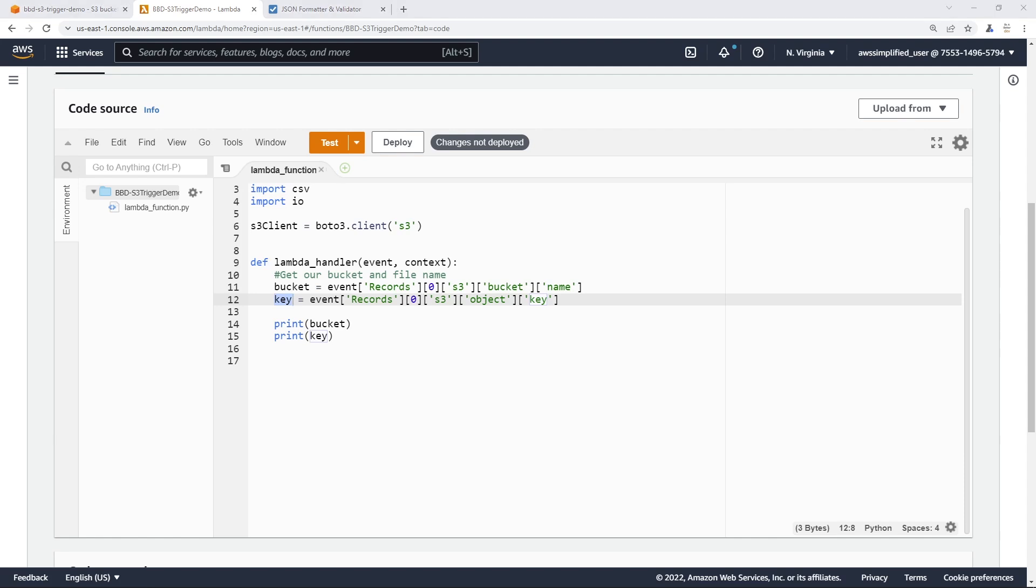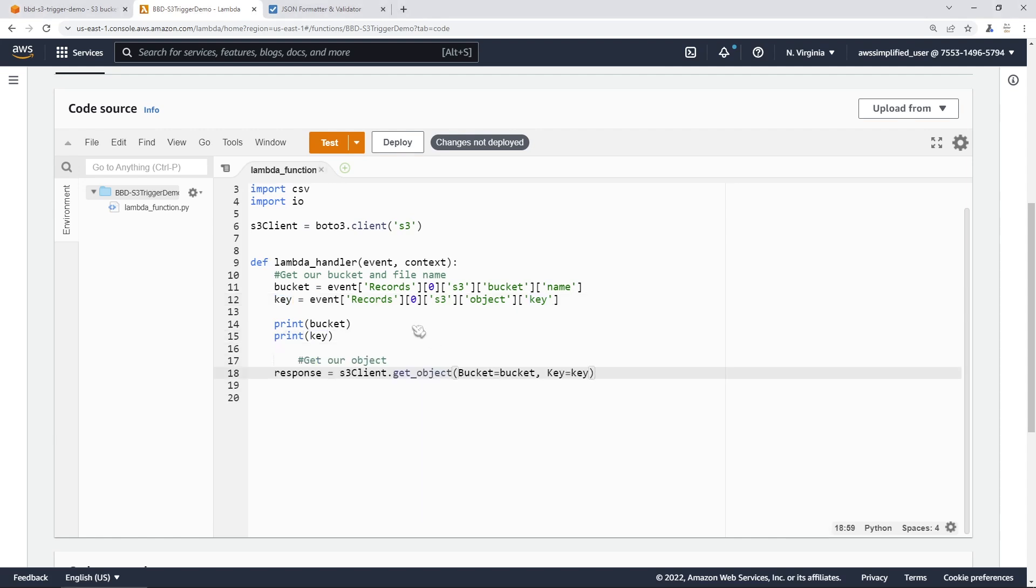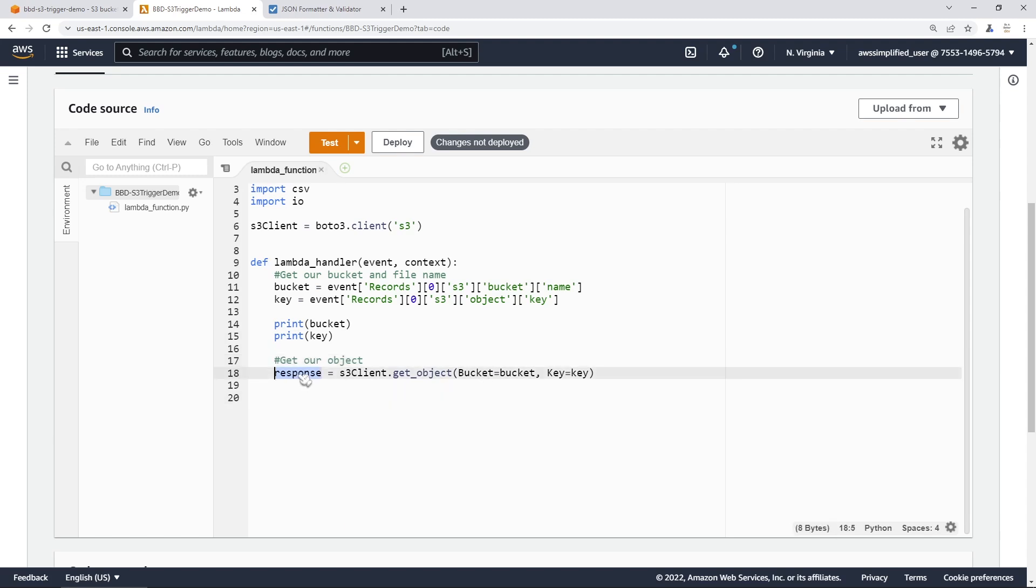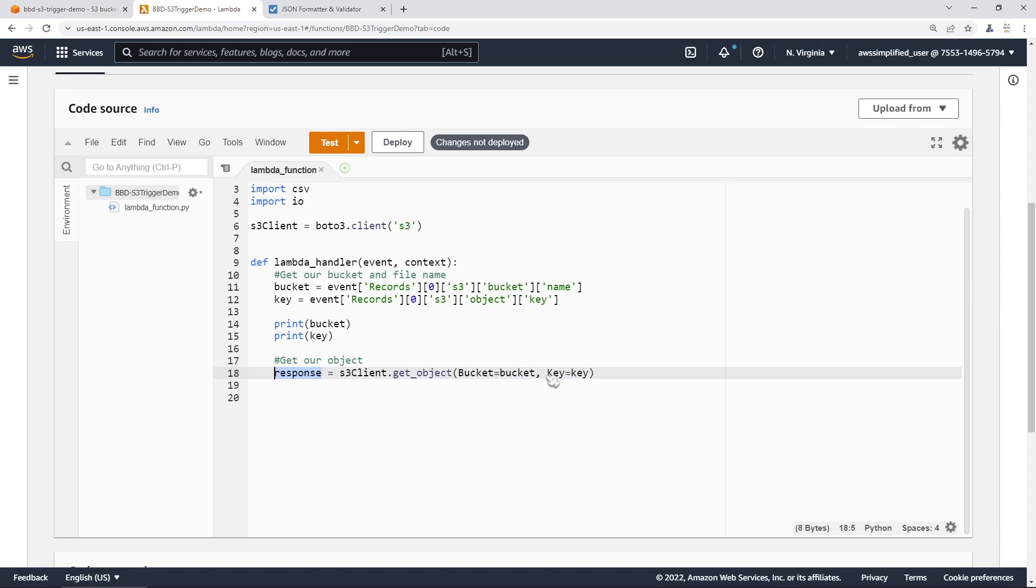Our next step is to go ahead and get the object from S3 so that we can process it. We're assigning the result to response and we're saying S3 client dot get object. We're using that get object API in the bucket field name. We're passing in the bucket name from up here. And in the key field name, we're passing in the key name from up here as well. So this line is going to trigger the get object API. Now we need to process the data that comes out of that response.